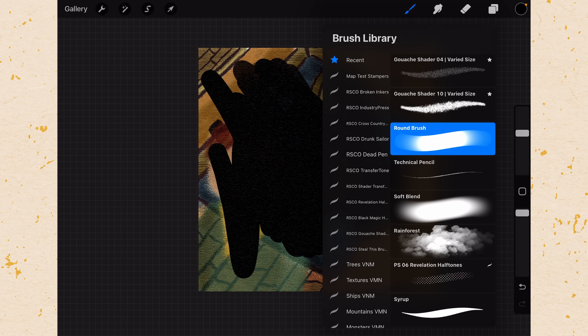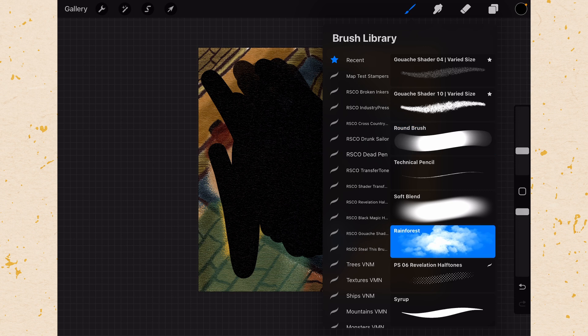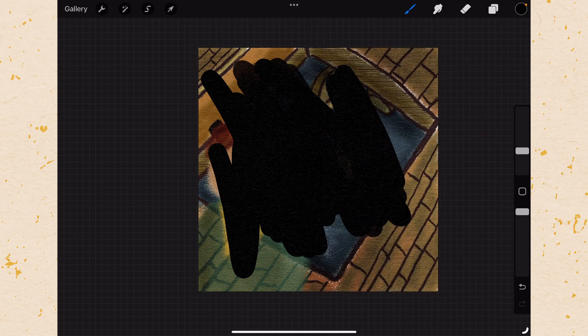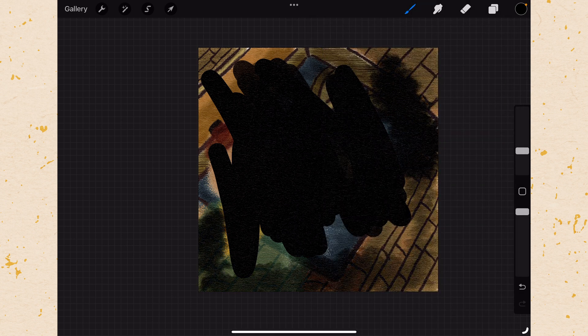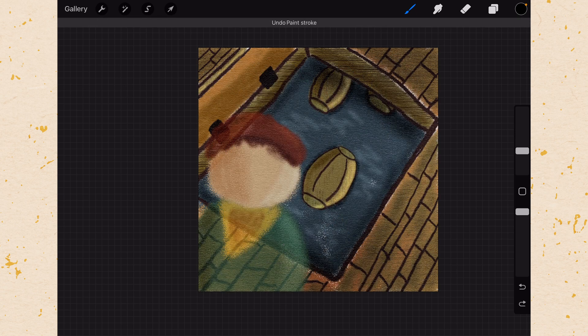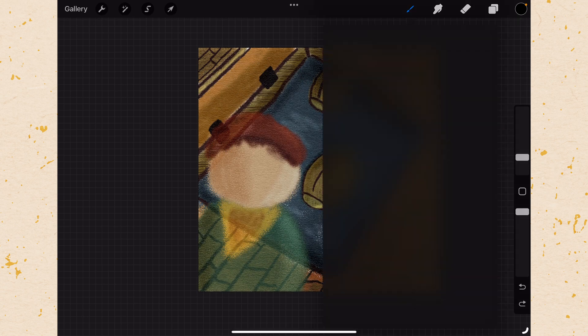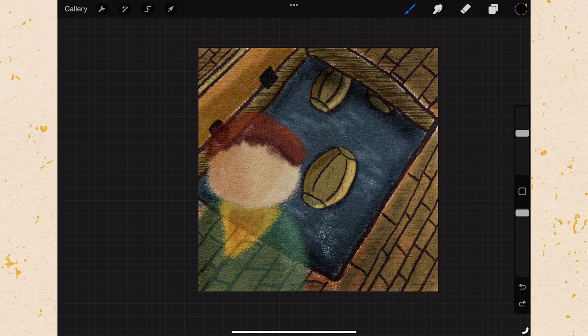So if I change from my round brush to let's say the rainforest brush. You can see how that looks different. Let me undo that so you can see more. Let's make it small. And we'll change back to our round brush here. And then when you do this you can see it's smaller.